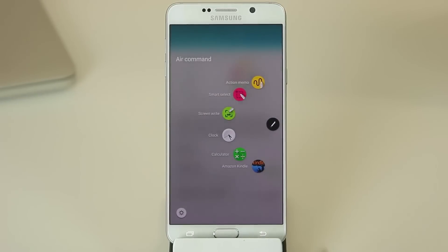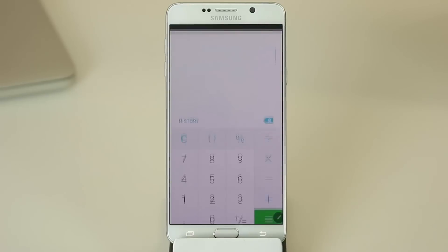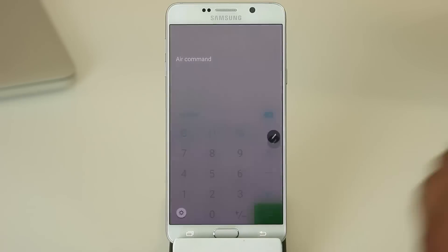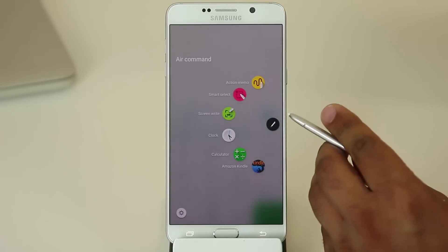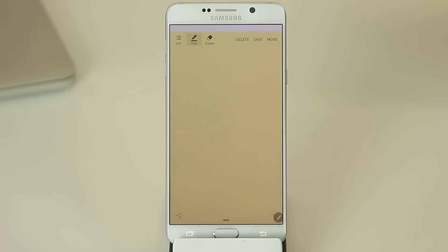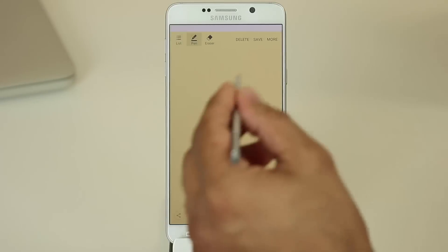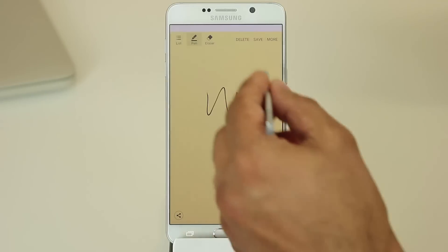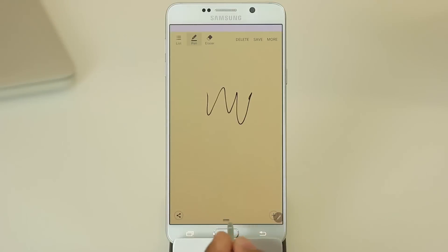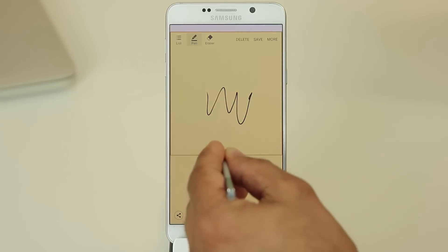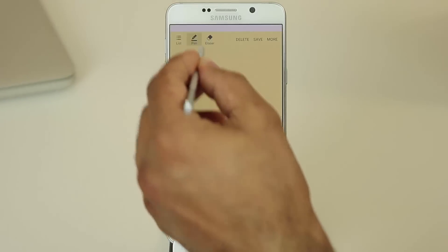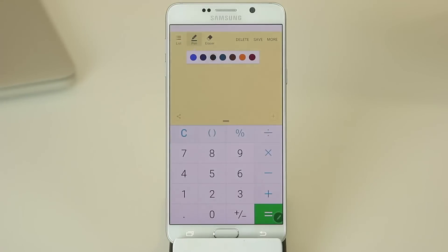Let's quickly talk about the Air Command options. Tapping the app shortcuts simply launches those applications. With the three main options it's a bit more complicated. If you tap Action Memo, it brings up a notepad where you can take quick notes and save them for later viewing. You can resize this notepad by grabbing the bottom edge. You can use the eraser to delete something and retype it, and if you tap the pen icon you can choose different colors in which to take your note.